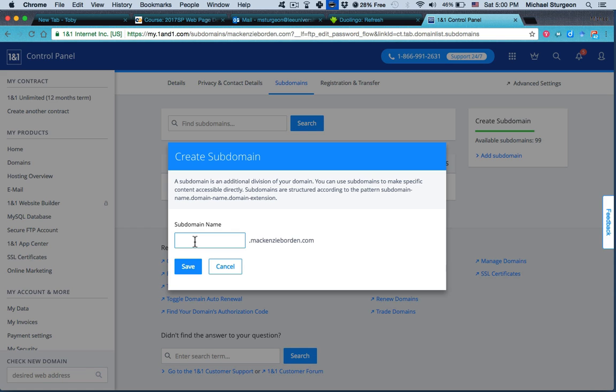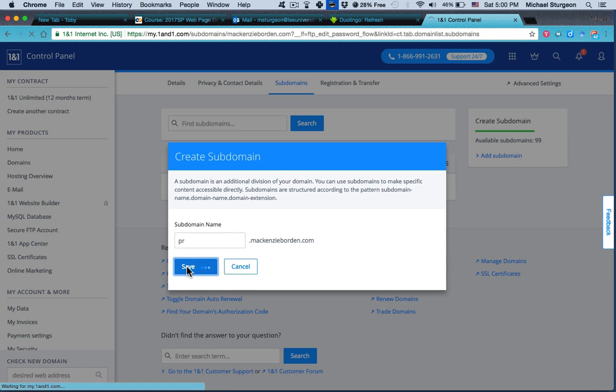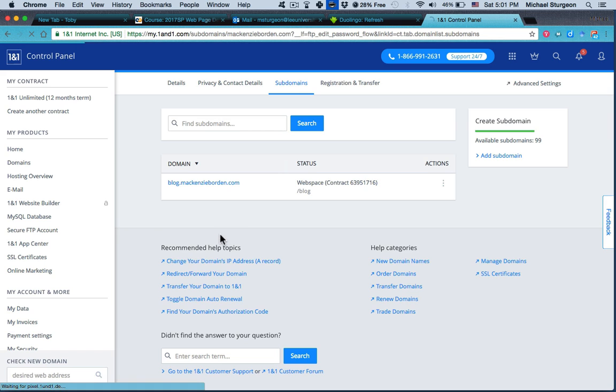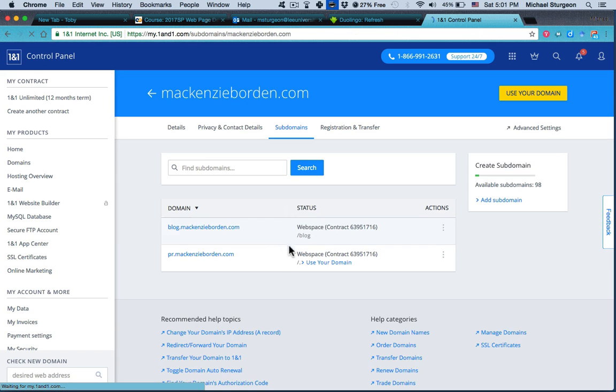So let's create a subdomain called... so 'PR' is something that maybe an interest. Click Save, or you can spell it 'public relations.' pr.mackenzieborden.com is much easier to remember. The subdomain has been created.